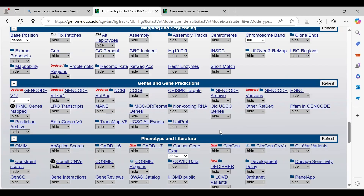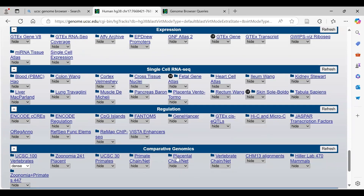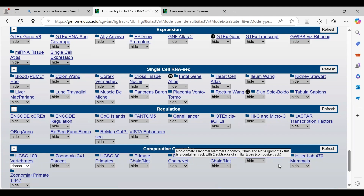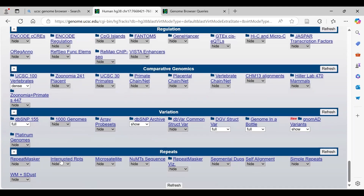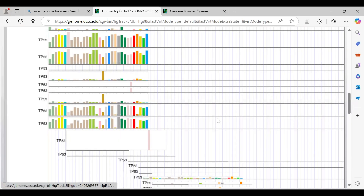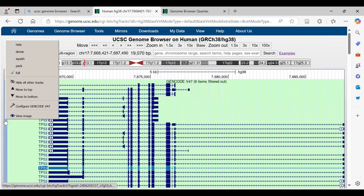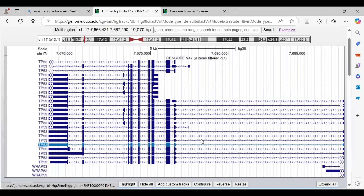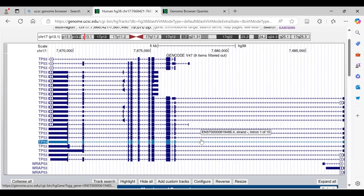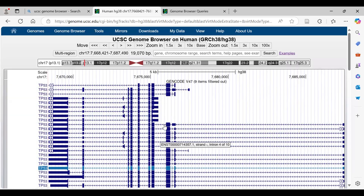Transcript expression level information is also available here. For comparative genomics, if you want to compare the sequence of this gene across different organisms, you can select it and set to full and it will appear above. For repeats, you can show repeat maskers, microsatellites, and similar features. If you want to hide all tracks, you can hide all other tracks and then manually re-select what to add to the screen.